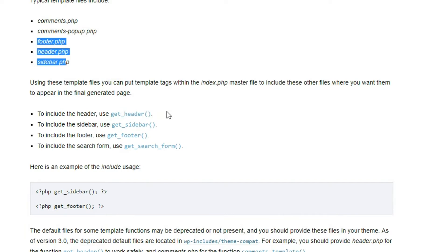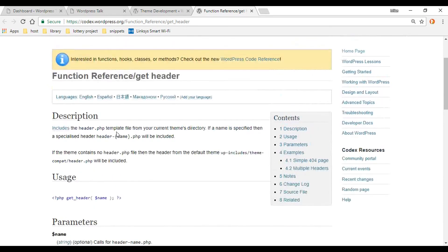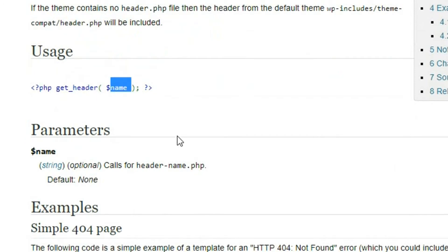I remember when I first started creating WordPress themes, I was trying to make a custom header. I had 15 pages using the original header, but I wanted one custom header for one individual page. I could not figure out how to do it — I was using a bunch of if statements, hacking up the code, making a big mess. And then I never realized you could create a custom-header.php file and pass it in through the function. So it's really good to go in and check out this documentation — you might learn something new.